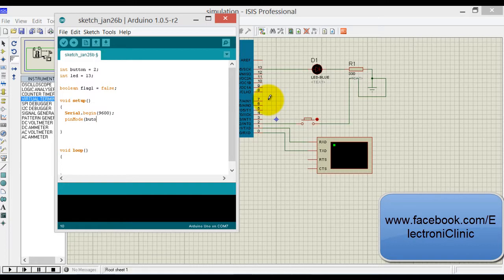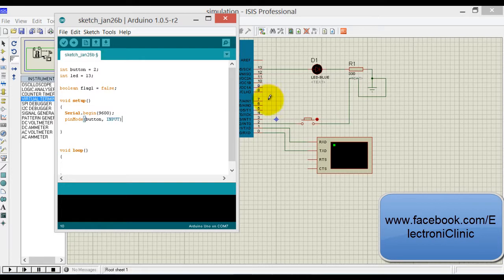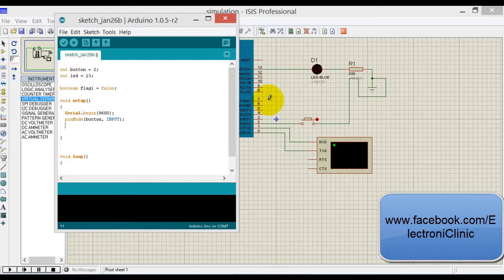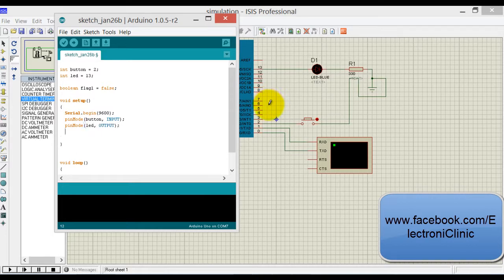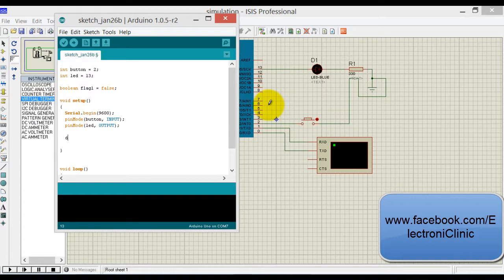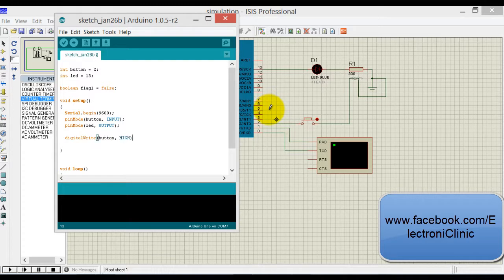pinMode button—button is an input device so we will write input. And LED is an output device, so we will write output: pinMode LED, output.